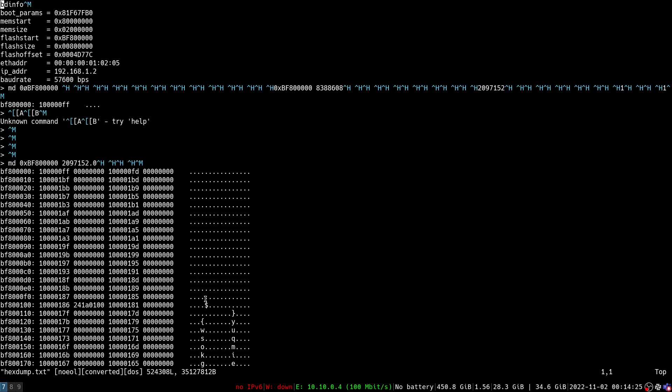And much like your favorite cooking show we've got this already out of the oven. Here we go. We've dumped all our firmware and we can see here that we get a bunch of junk.